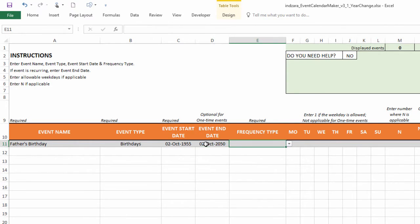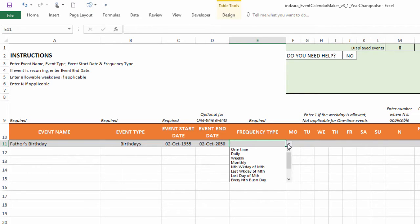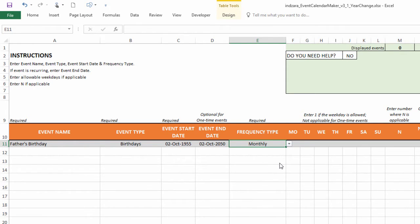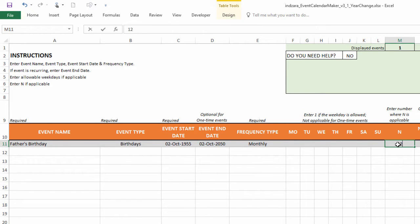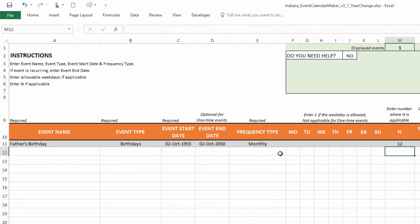So the frequency type of this. So this is where you have to be very careful. We want this to happen every year. In other words, every 12 months. So we will choose monthly. And then in the end column, we're going to choose 12. So that means it is going to generate an event every 12 months.